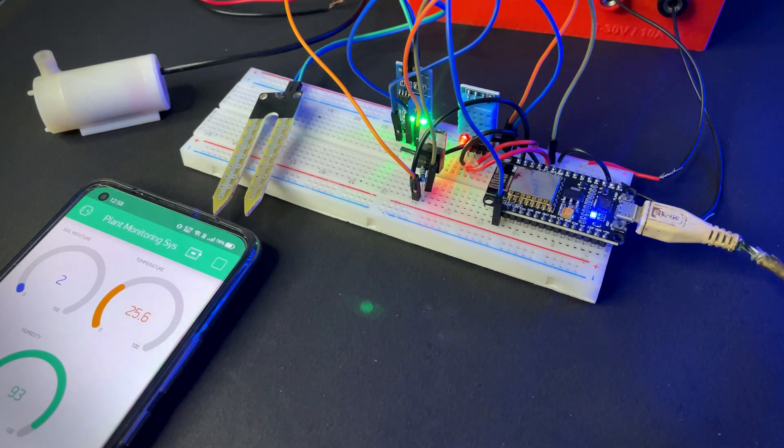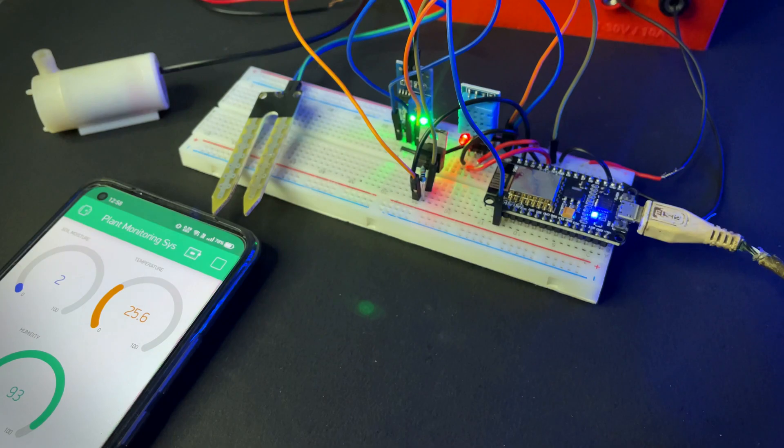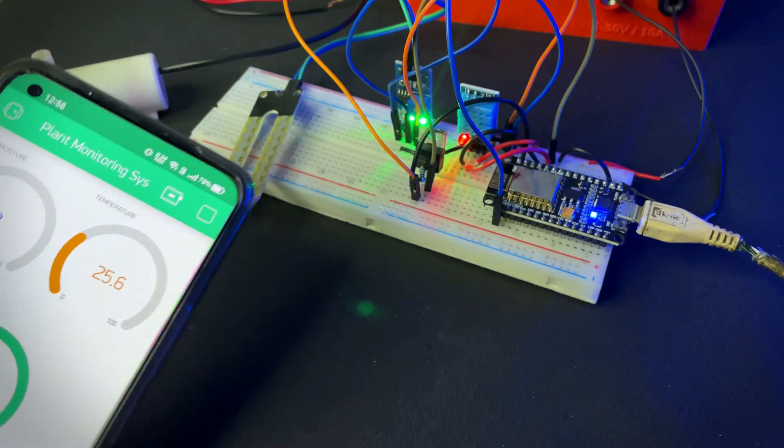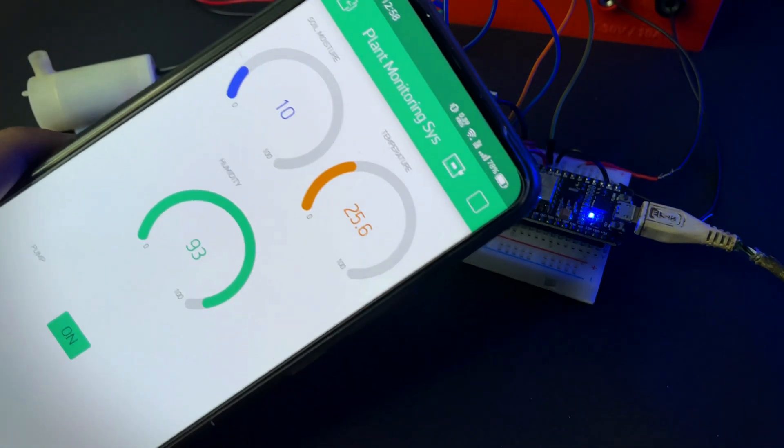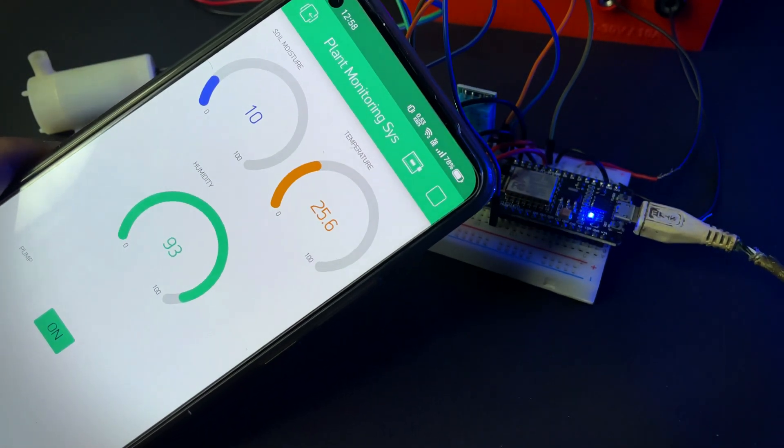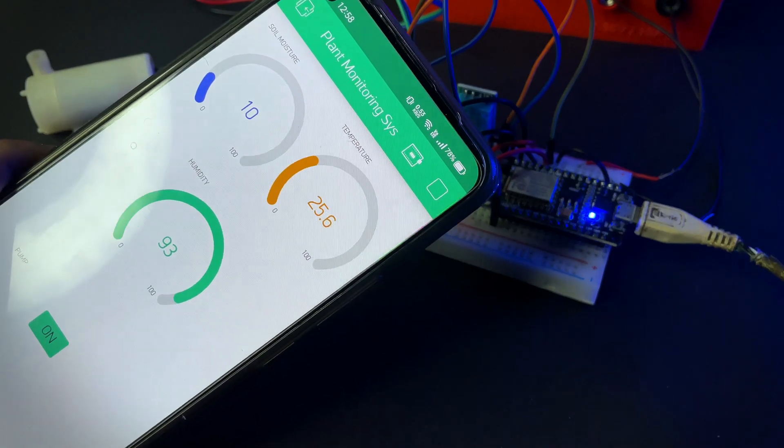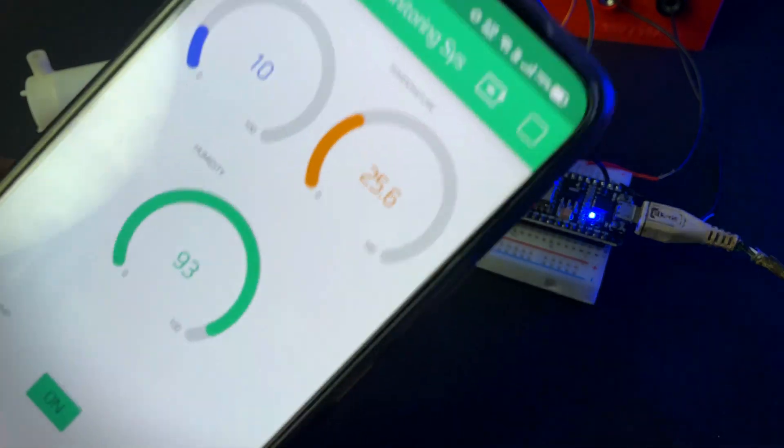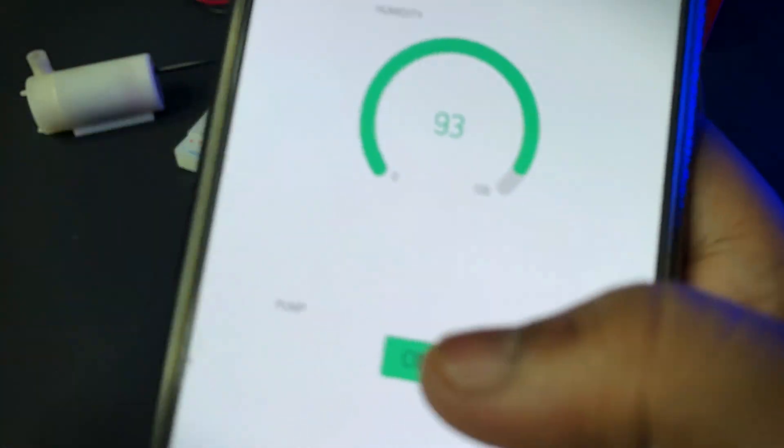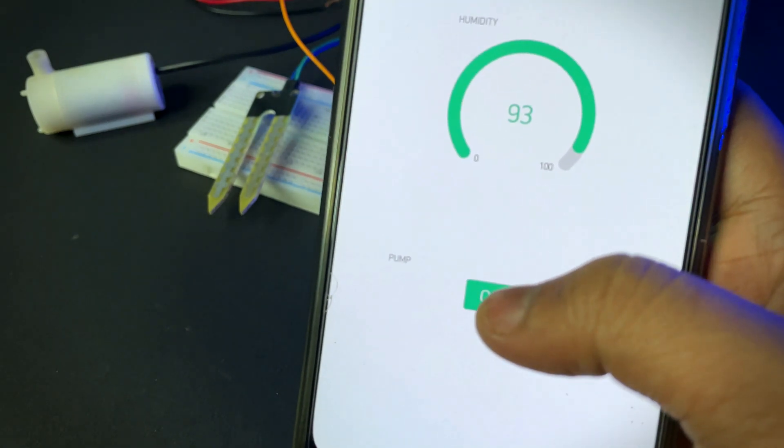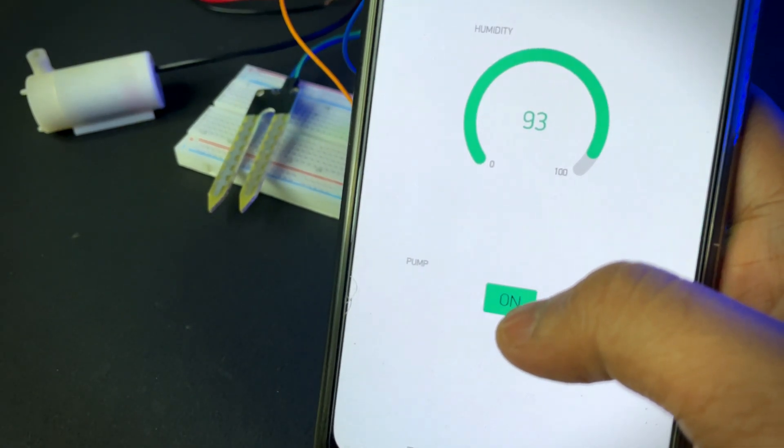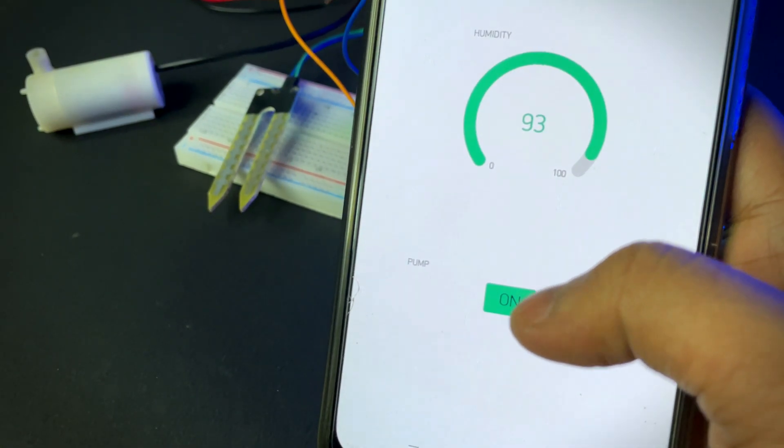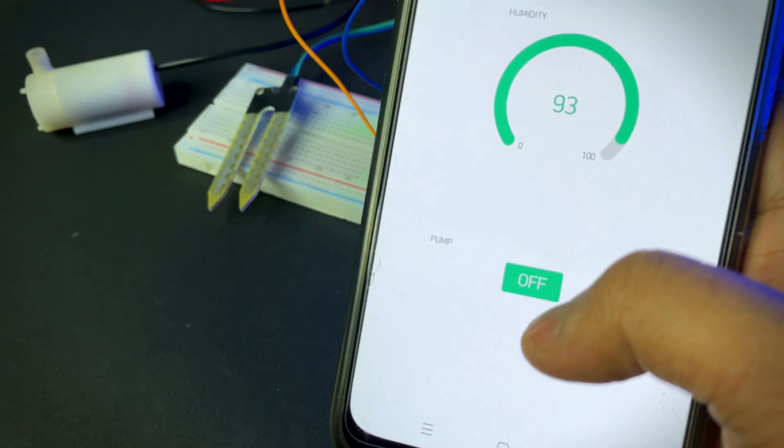As you can see, this is the whole setup. In my smartphone, it is showing humidity, temperature and soil moisture. There is also a switch for on off water pump. It will supply water to the plant when it needs.